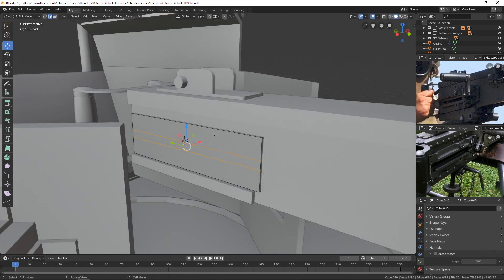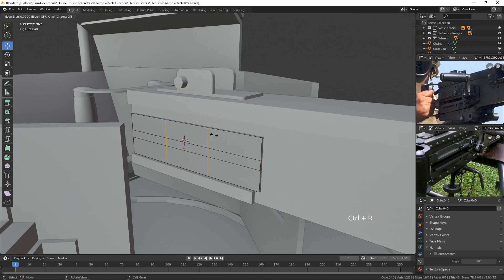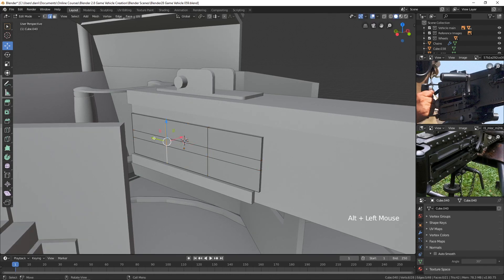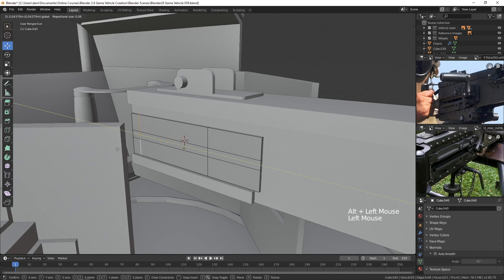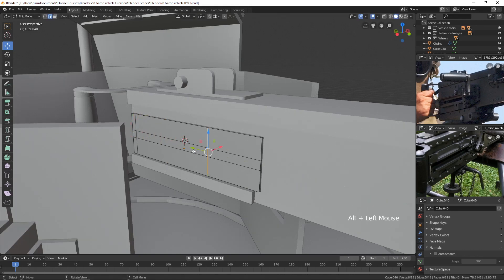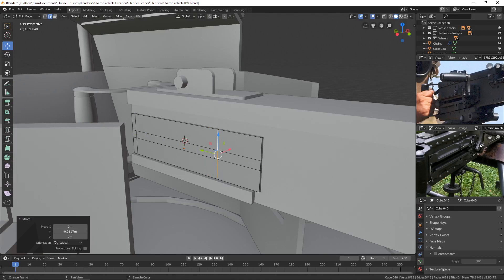And then let's add a couple of edge loops vertically here. Maybe I'll take this one and move it kind of back to here.